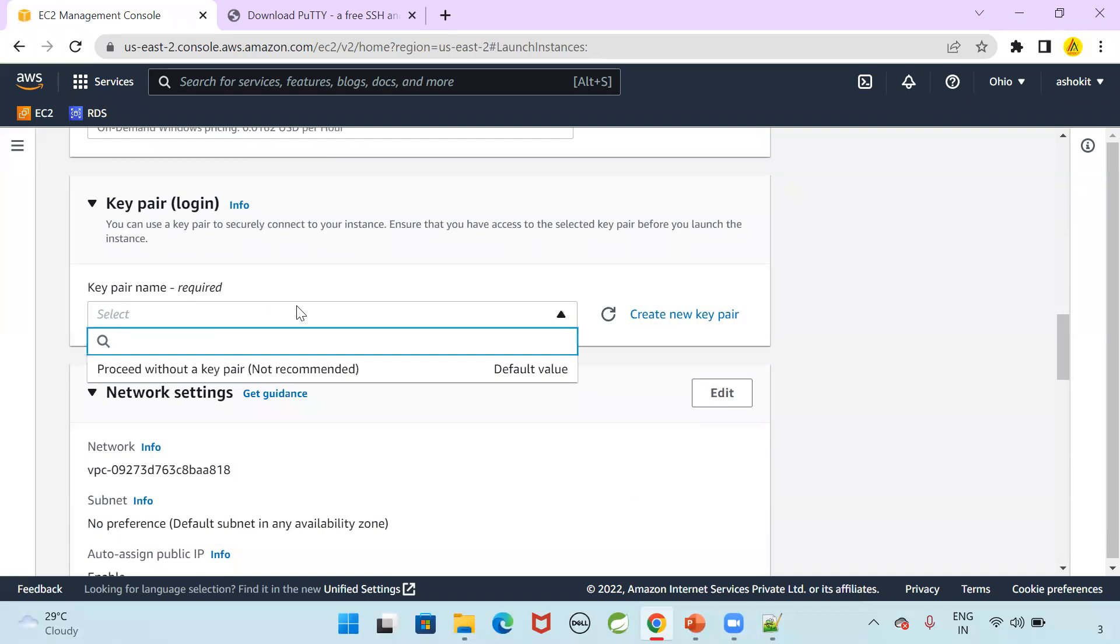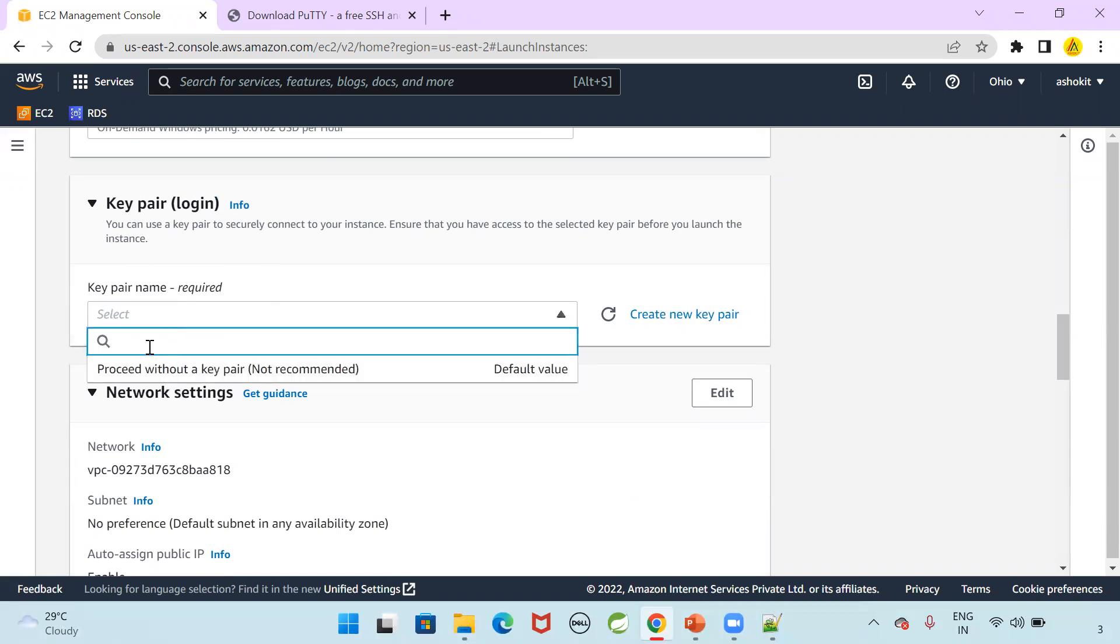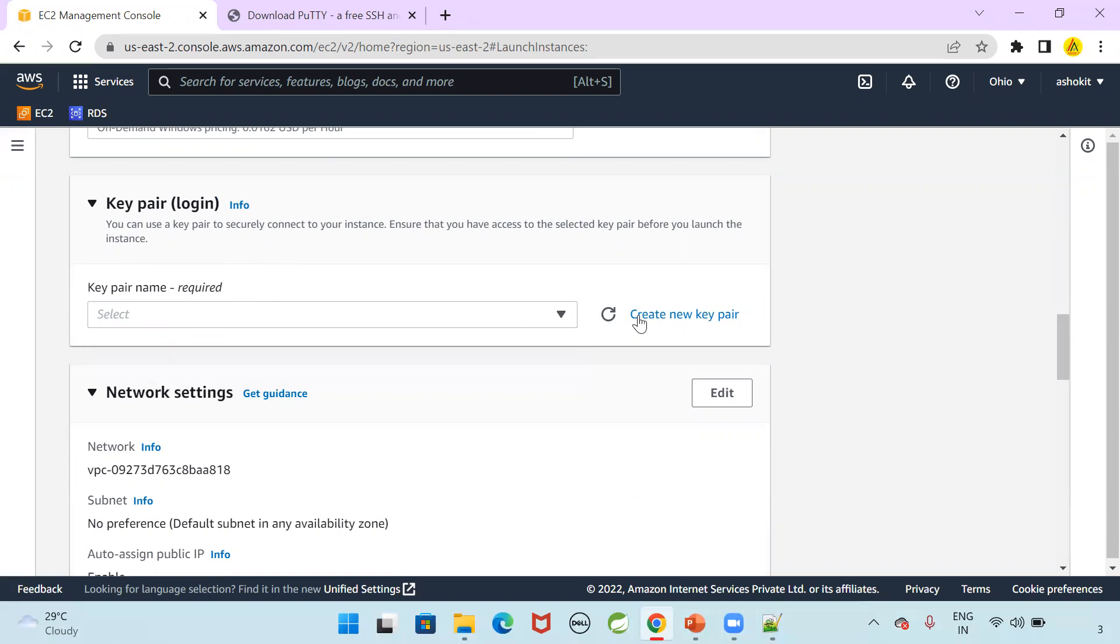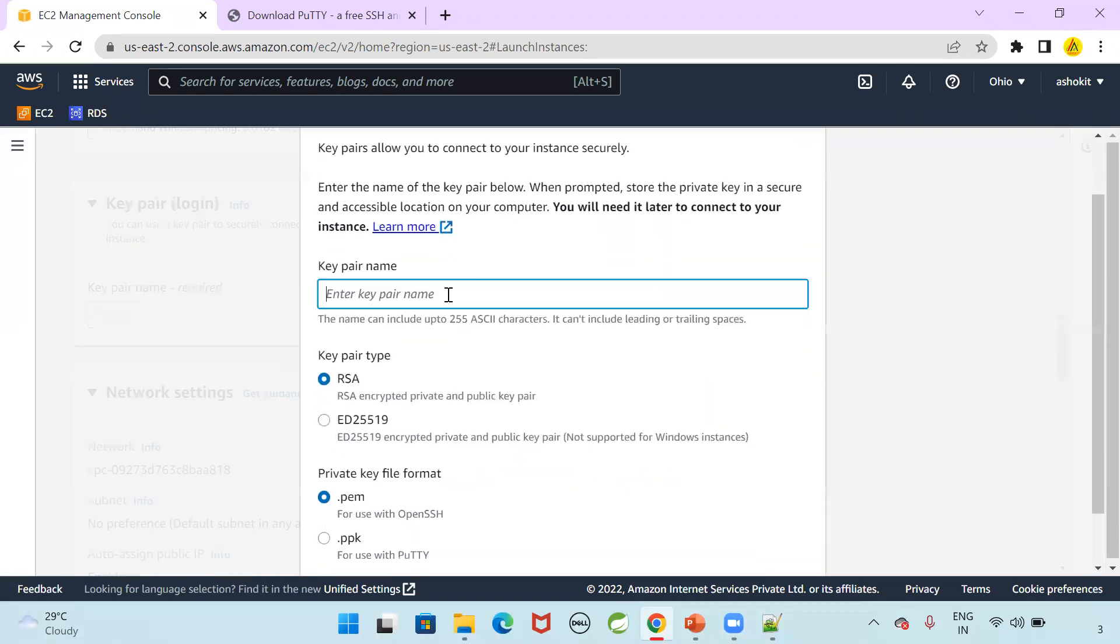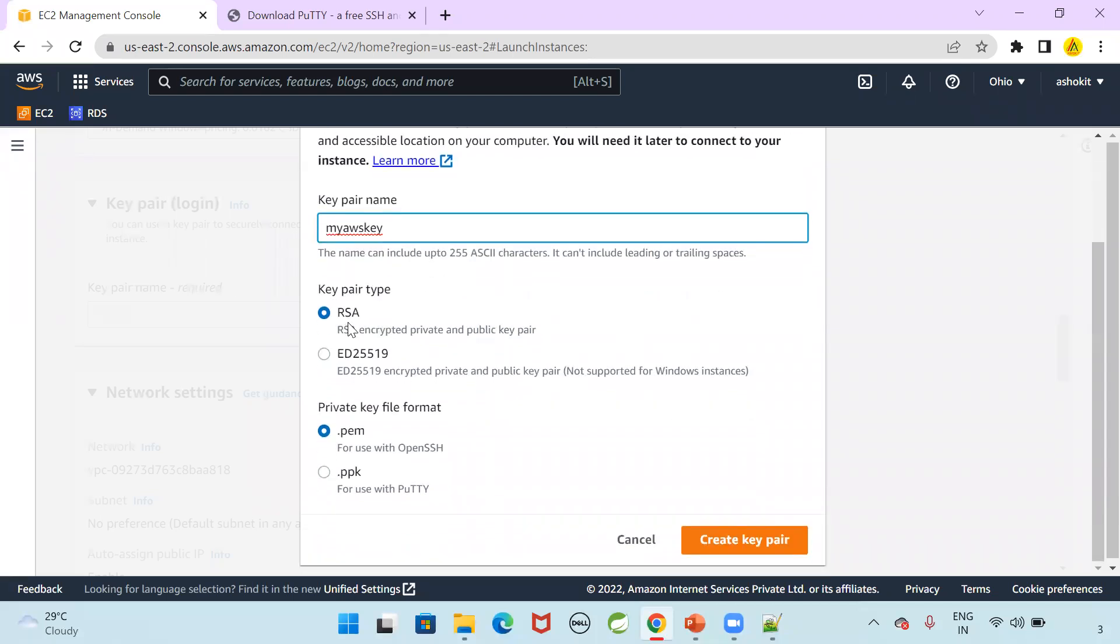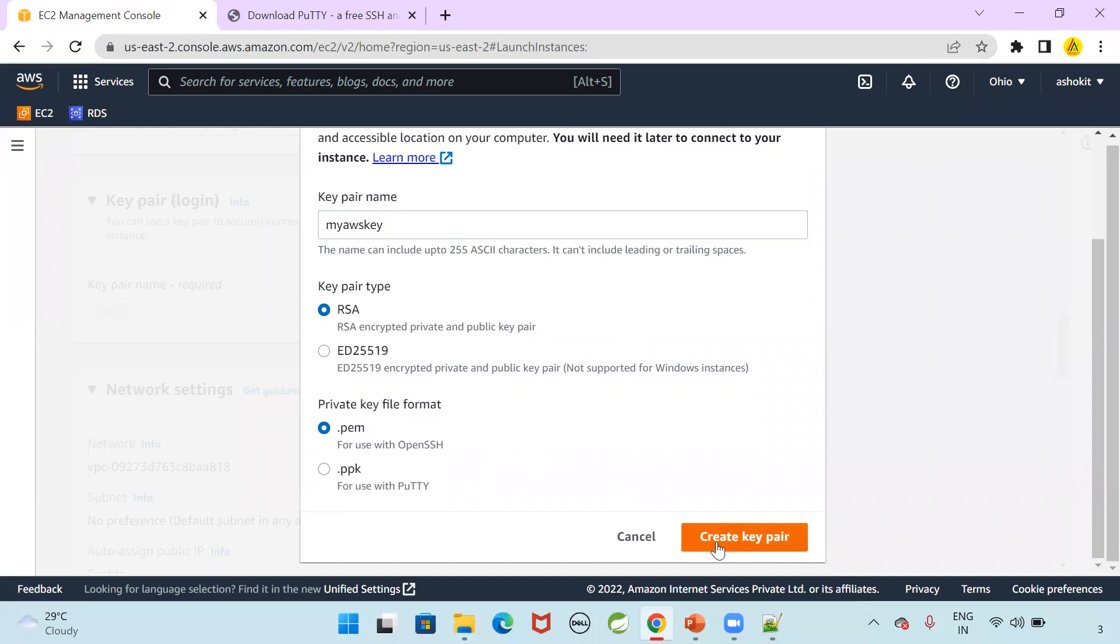Key pair. So to connect with the instances securely, AWS will suggest us to use a key pair. So currently here key pair is not available. Let me create a new pair. It is highly recommended to create a key pair. So key pair, I'm giving the key pair name as MyAWSKey. You can give any name. RSA type. Private key file format. Do you want to use PEM or you want to use PPK? If you use PPK, directly you can connect with Putty. But mostly we are going to use PEM files. Create a key pair with this PEM file.